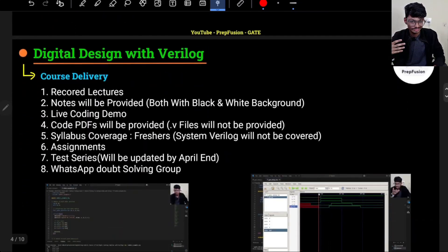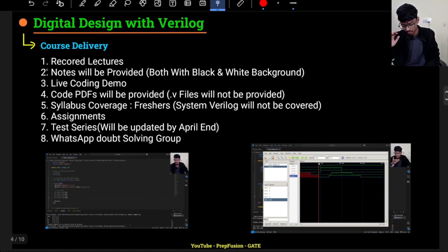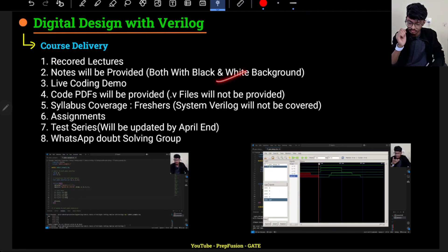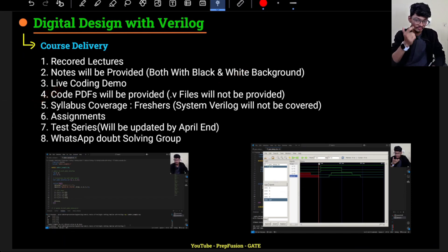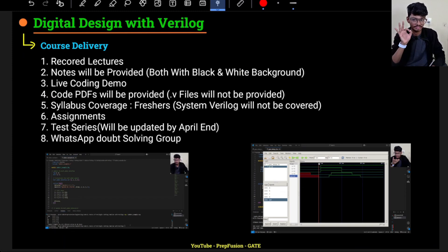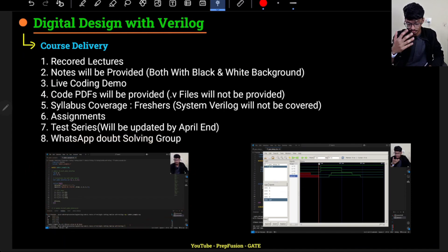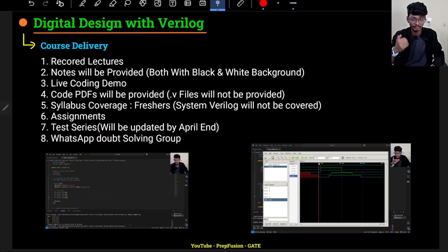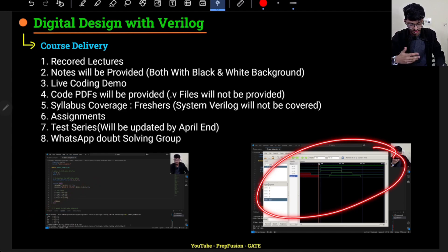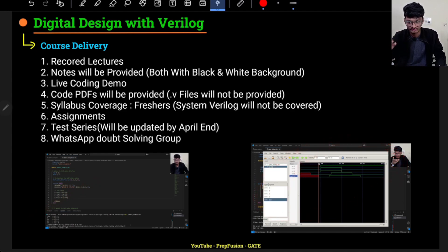Course delivery: videos will be recorded, notes will be provided both with white and black backgrounds so you can take printouts, and code PDFs will also be provided for reference — don't just copy-paste blindly, take reference from the code PDF. There are live coding demos where I code in front of you on screen, fix errors as they come up, so you learn from my bugs and mistakes. I also show the waveform simulation of the code.